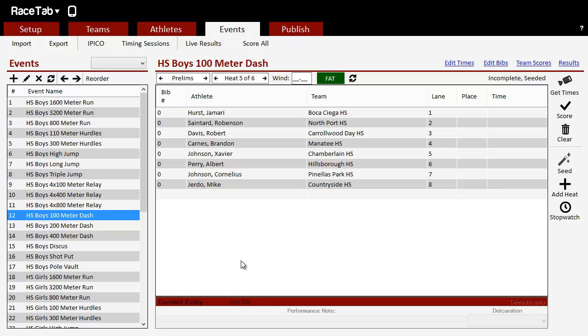Okay, in the last tutorial I showed you how to seed a single track event in RaceTab. You can do that, you can go through every event and seed it like that if you wanted to, but that takes a while.